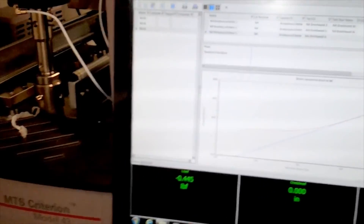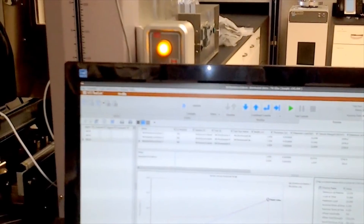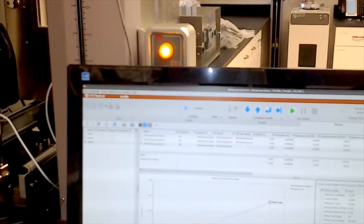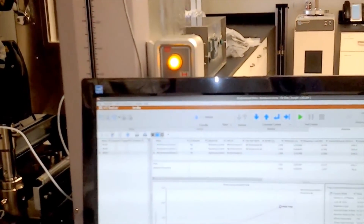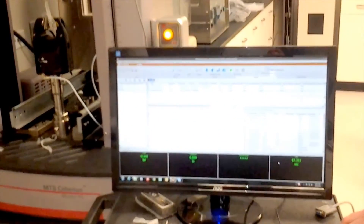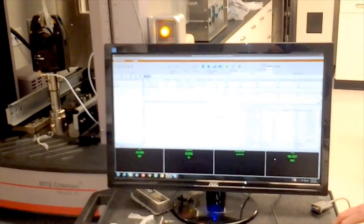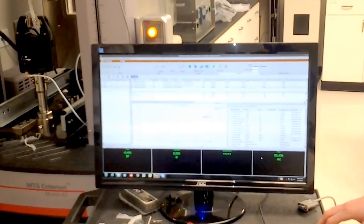How much force did it take to make it break? Roughly, the stress at break is 3750 PSI, and the strain at break was about 600%. There you have it expressed in both pounds per square inch and percent. That's ASTM D882.